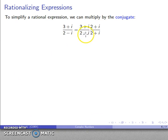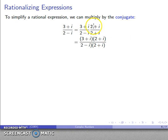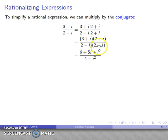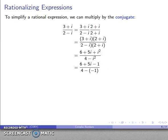We have the denominator multiplied by its conjugate and the numerator multiplied by the same thing. Treating i as an algebraic variable with i squared equals negative 1: the numerator 3 plus i times 2 plus i expands to 6 plus 5i plus i squared. The denominator 2 minus i times 2 plus i is a sum and difference, giving 4 minus i squared. Replacing i squared with negative 1: numerator becomes 6 minus 1 which is 5, plus 5i. Denominator becomes 4 minus negative 1, which is also 5.